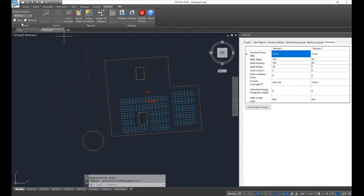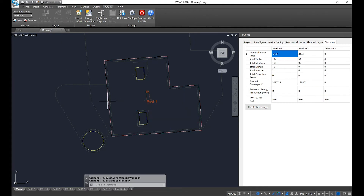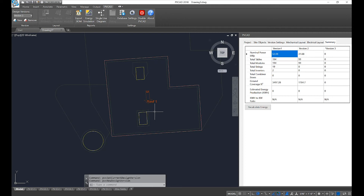Go to the PVCAD ribbon into the block labeled Versions and select New. This will keep all of your site information including roofs and obstructions. From here, you can come back to your mechanical layout tab and electrical tab, select new equipment, and create a new layout.